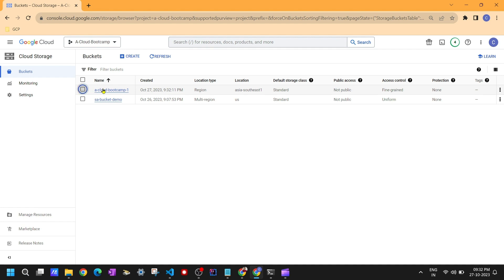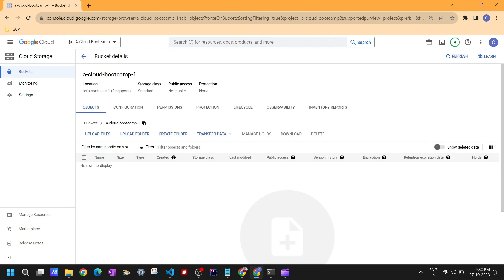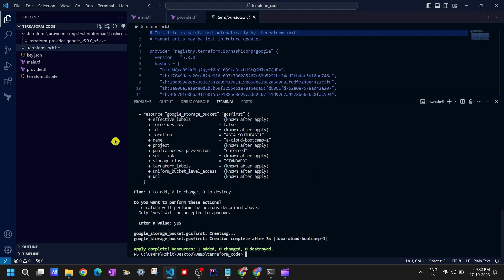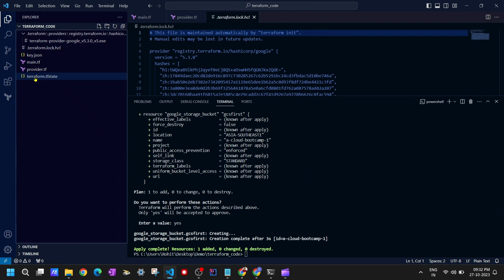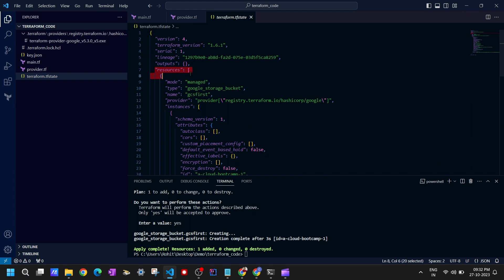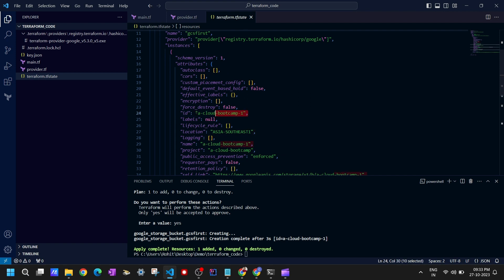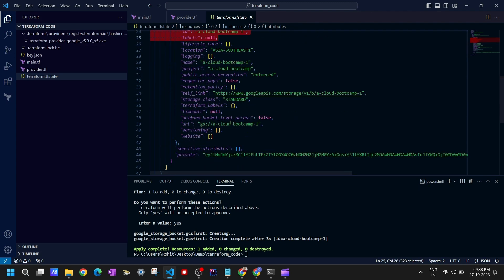This is how you create resources using Terraform. Going back to VS Code, after the terraform apply, a terraform.tfstate file has been created. This is a JSON structure file that contains information about your resource — we can see the resource name, the ID, the name, and the attributes of the resource. This is a file that Terraform always creates, and whenever you add or delete any resource, it will compare against this terraform.tfstate file.